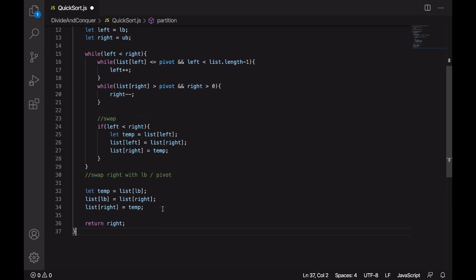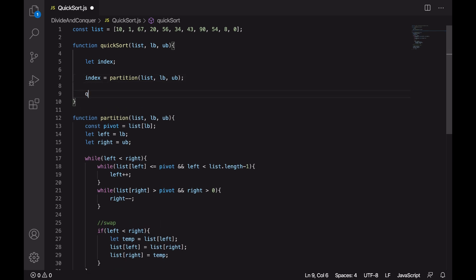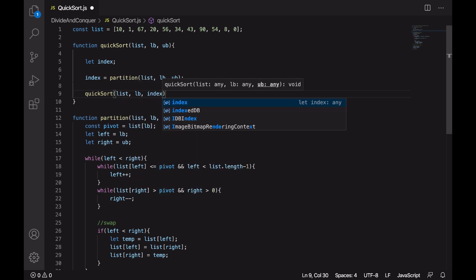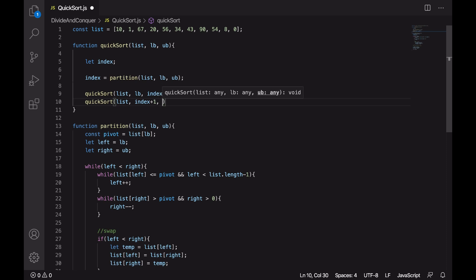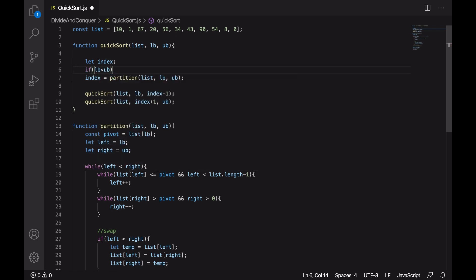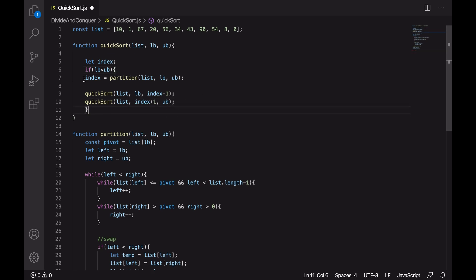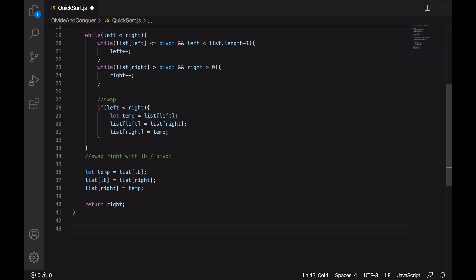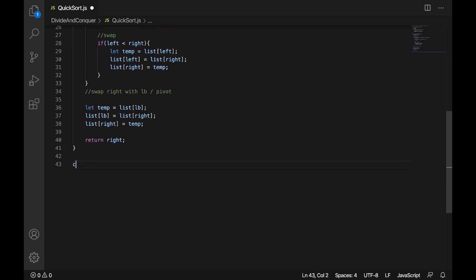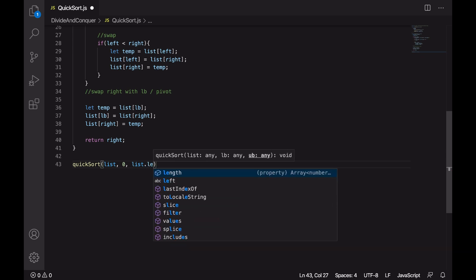We return the right index, which is the index around which we partition the list for recursion. First, we call quicksort recursively starting from lower bound going until index minus one. The second recursive call is for the list starting from index plus one going till the upper bound. This recursion executes only until the lower bound is no longer less than the upper bound.